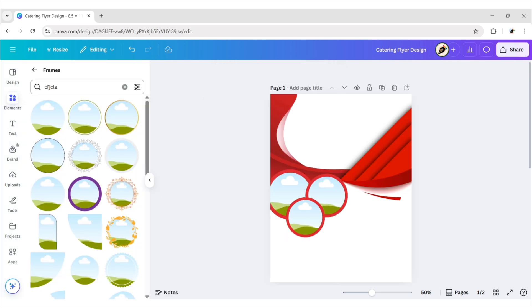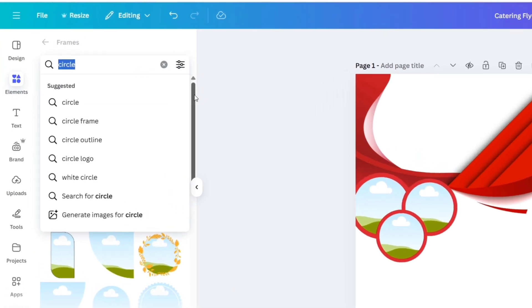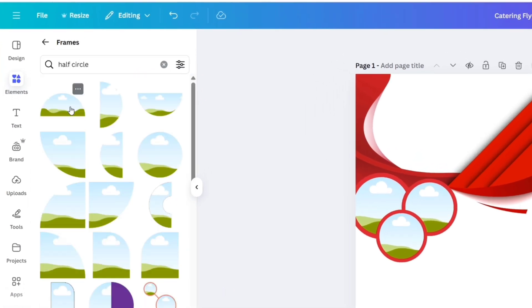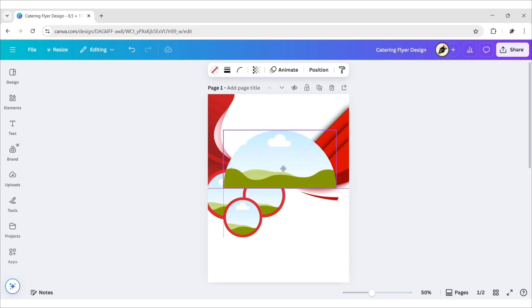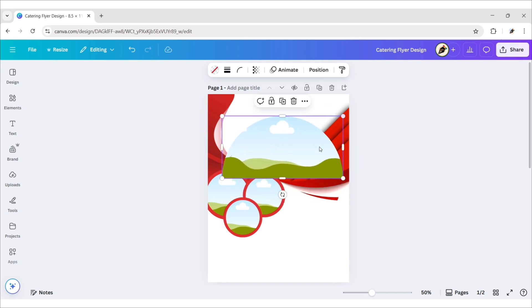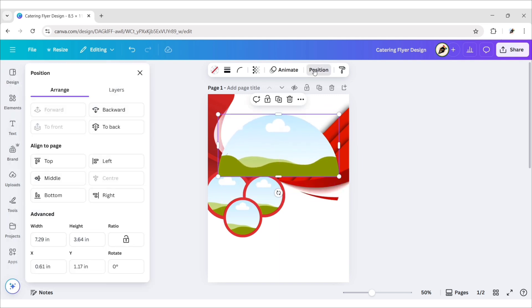Go to Elements. Search Half Circle. Add this frame. Adjust its size and position. Go to Position. Send it to Back.